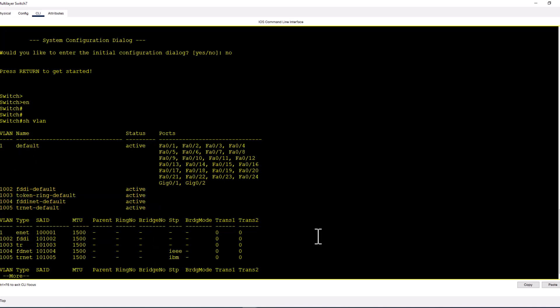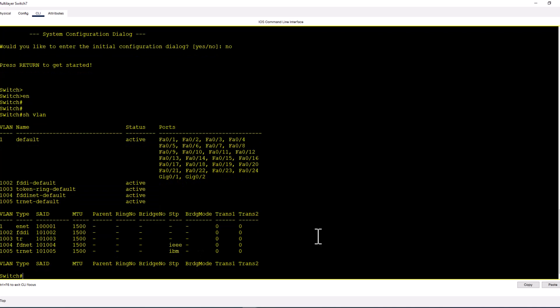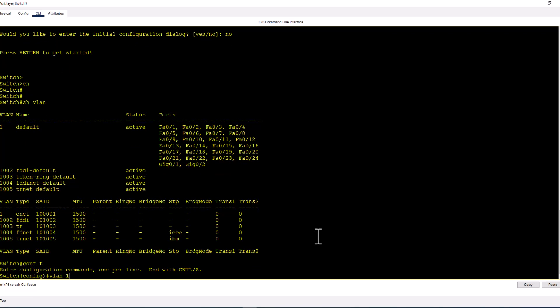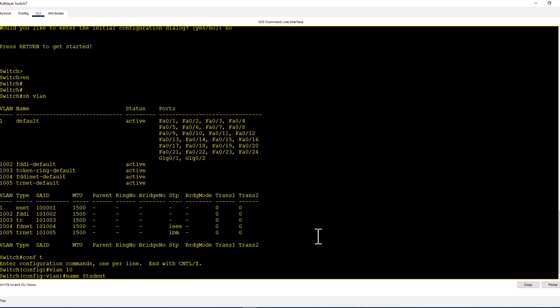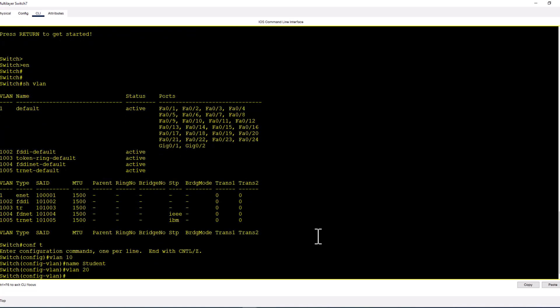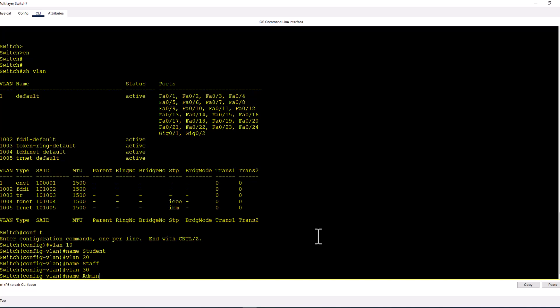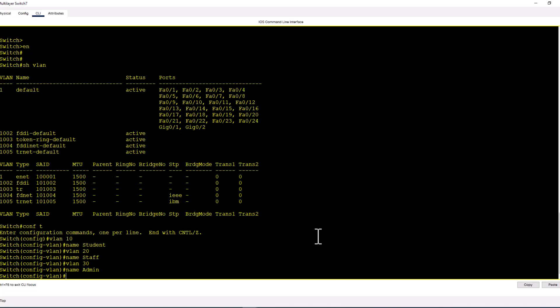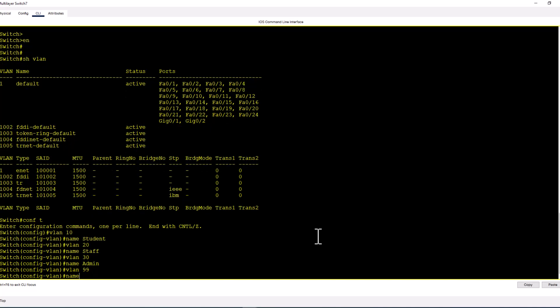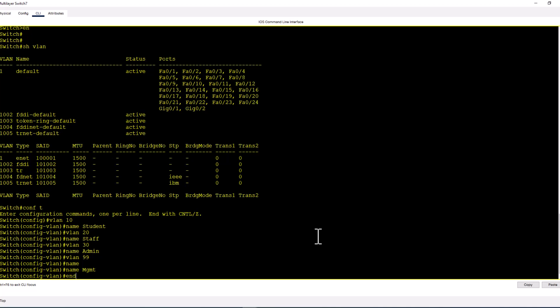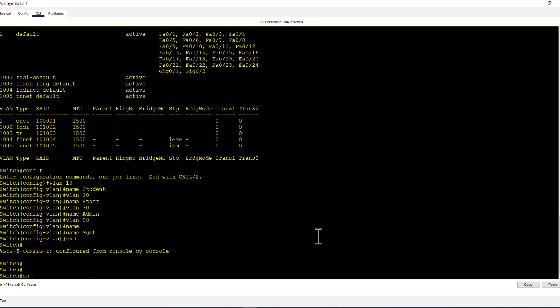So let's create a few customer VLANs. Conf t, VLAN 10, name student. VLAN 20, name staff. VLAN 30, name admin. VLAN 99, name mgmt for network management. Show VLAN and you see all the VLANs are here.